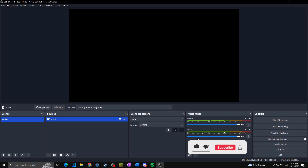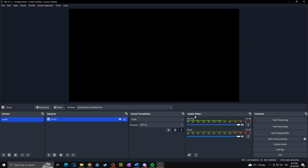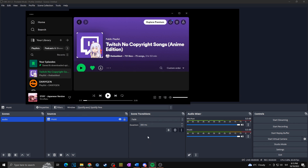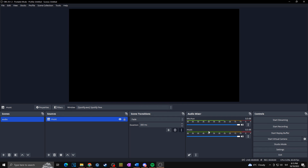Now we can test whether it's working. As you can see, our microphone is working because the green line is moving in the audio mixer. Let's also test Spotify — and as you can see it's working as well. So we've added the music capture to our audio mixer. If you want to decrease the volume, simply move the slider to the left — for example, decrease by 10 decibels.